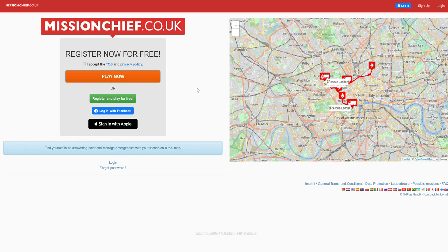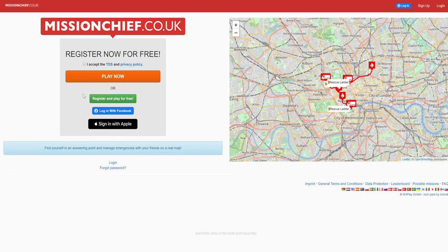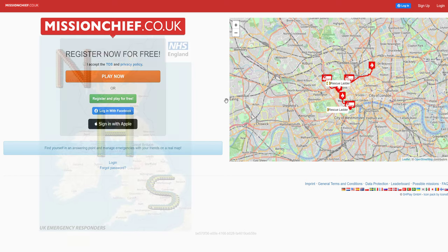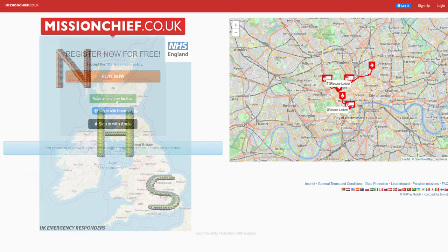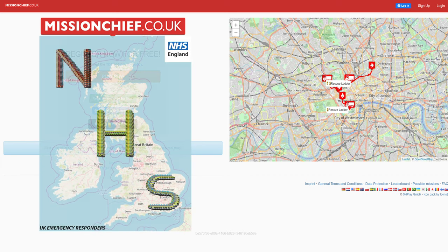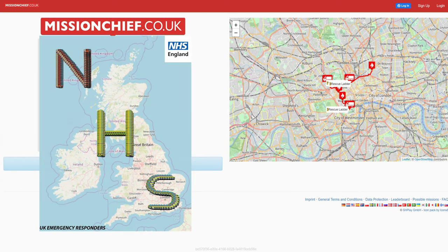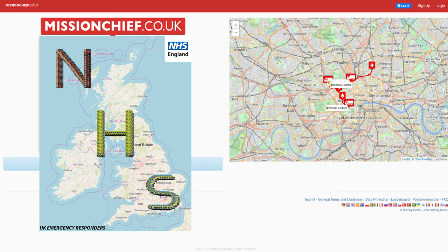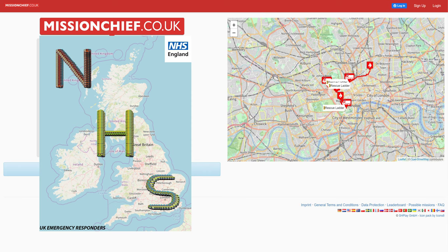So for getting started, you need to head over to MissionChief.co.uk where you will be prompted with this register now, or you can log in up in the top corner here. Now I'm going to be starting a brand new save so you can see what it is that I do. Once all your details are typed in, make sure to hit accept the terms and services at the top and press sign up.